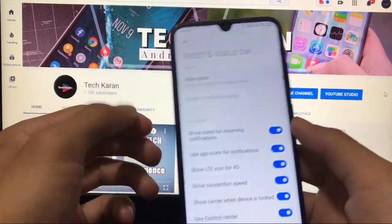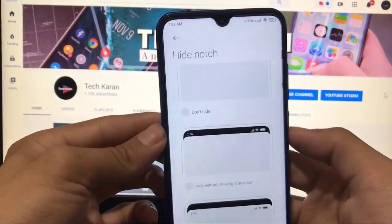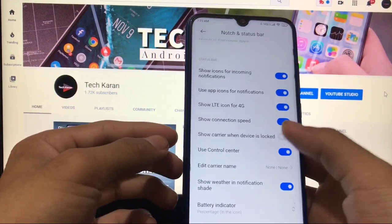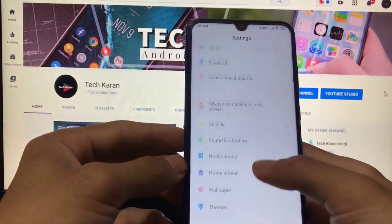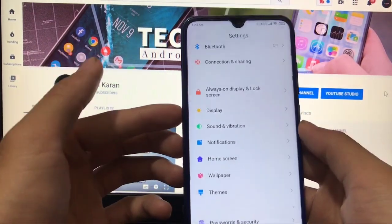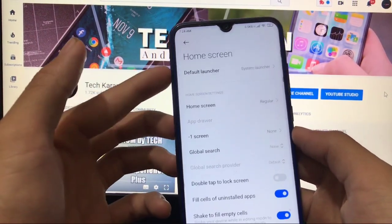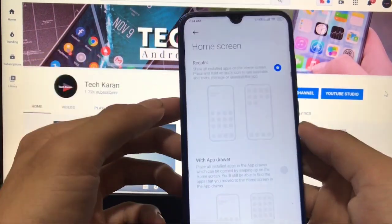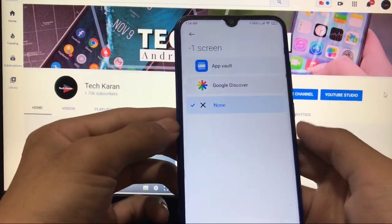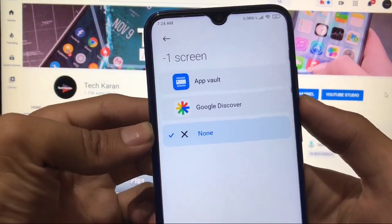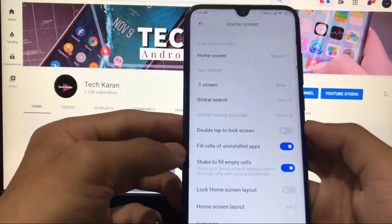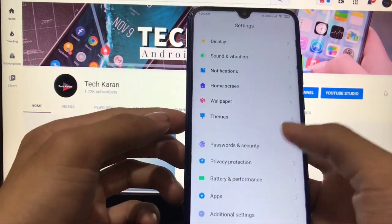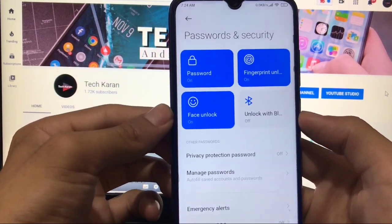In display settings, the notch and status bar height option is available but it's not working — that's a minor bug, nothing to worry about. Sound, vibration, and notifications are all the same. In the home screen settings, you can choose between the default launcher with or without an app drawer, and you can set the minus-one screen to either App Vault or Google Discover.